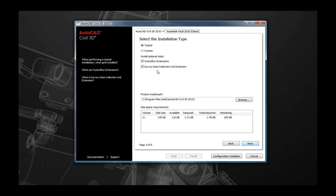The next page in the wizard will allow you to select some installation types. Here you will find that you are able to install some additional applications, such as the Hydroflow extensions, as well as to determine where the program is actually going to be installed. By default, Civil 3D is installed under C Program Files. However, if you want Civil 3D under a different drive, here's where you choose that selection.